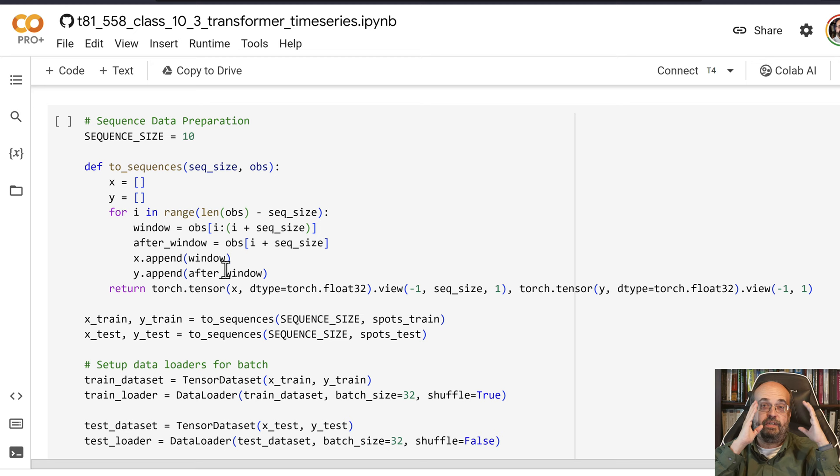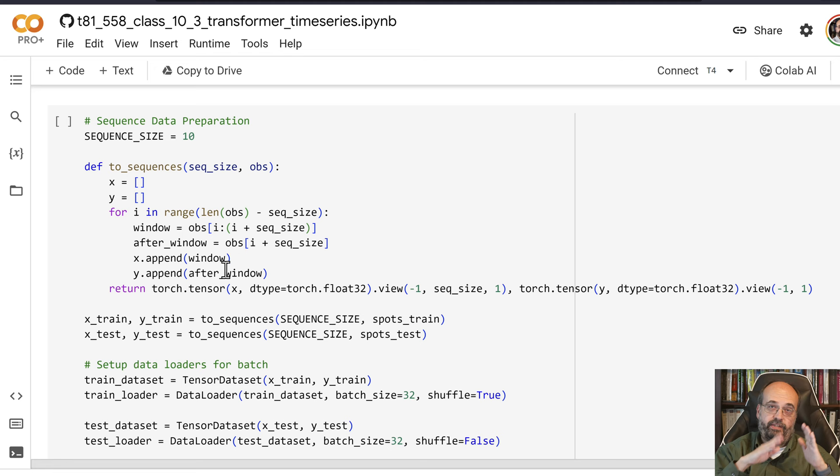We look at 10 values and then we move it to the next 10 values and the next and the next. Usually whatever is just beyond the window, that's what we're trying to predict. We're trying to use the first 10 values to predict the 11th, for example.